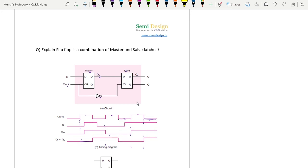This master-slave combination will make a negative edge triggered flip flop. The master-slave combination of latches will make a negative edge triggered flip flop, as the master has an active high enable signal and the slave has an active low enable. To cross check how it is making a negative edge triggered flip flop, just draw the negative edges here.